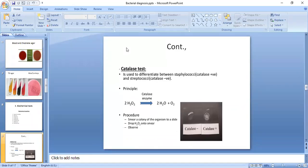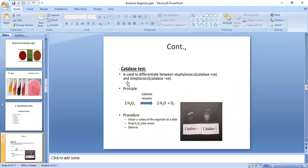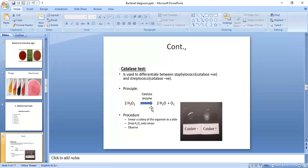One of the important biochemical reactions in biochemical testing is the catalase test. Catalase is an enzyme present in some bacteria. When present, the catalase enzyme causes the degradation of hydrogen peroxide, and this reaction occurs in specific bacteria.